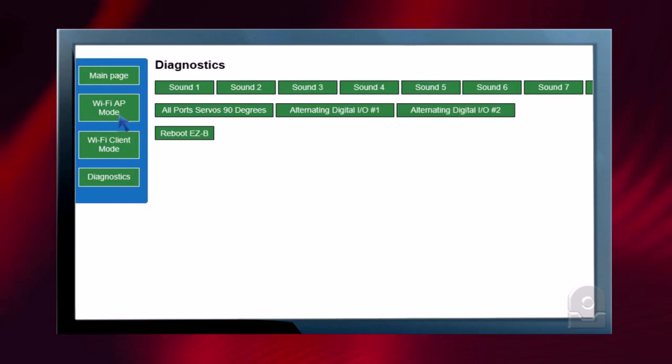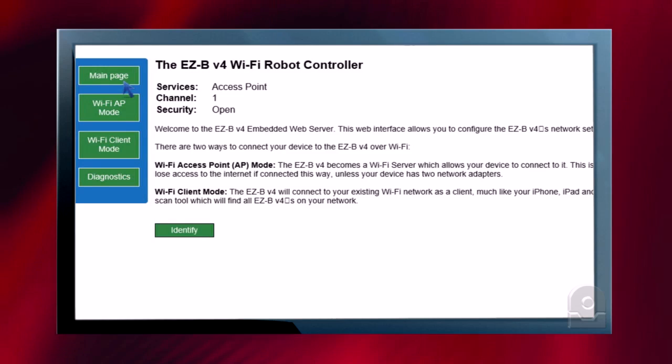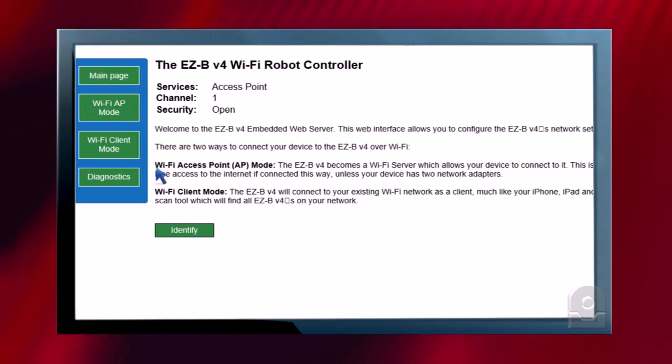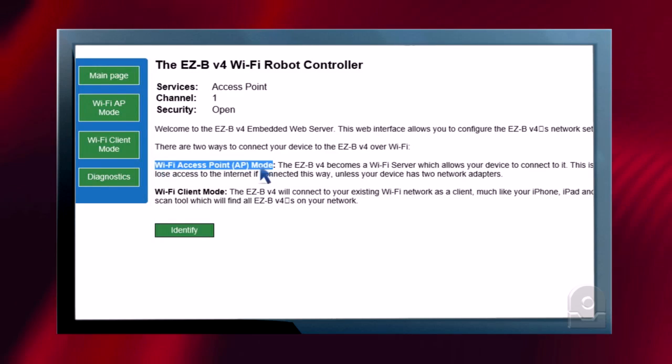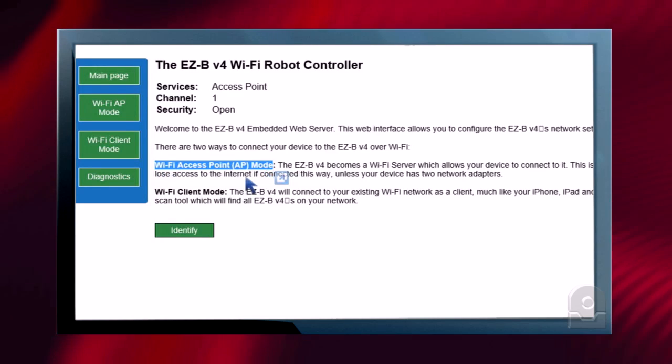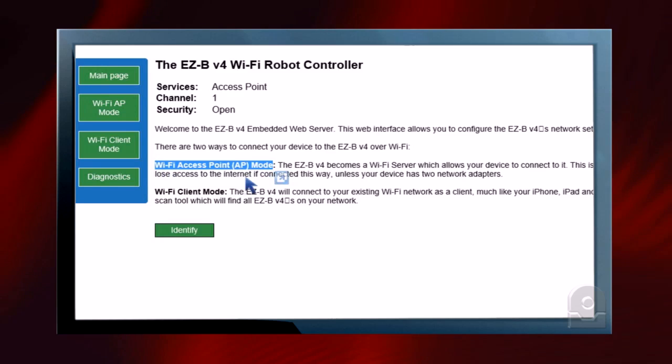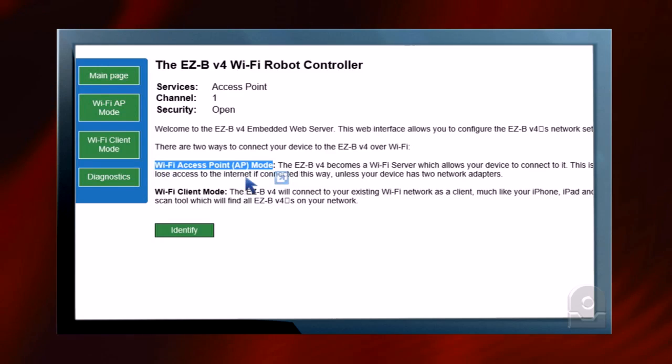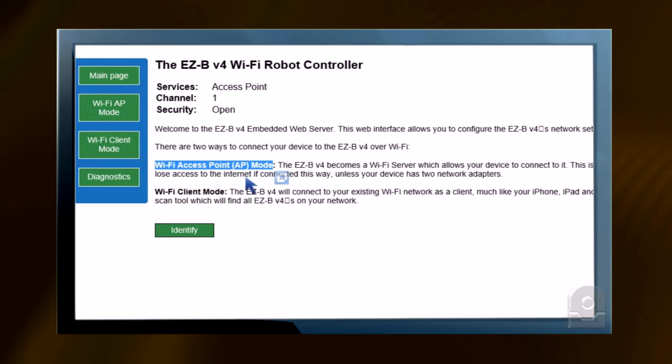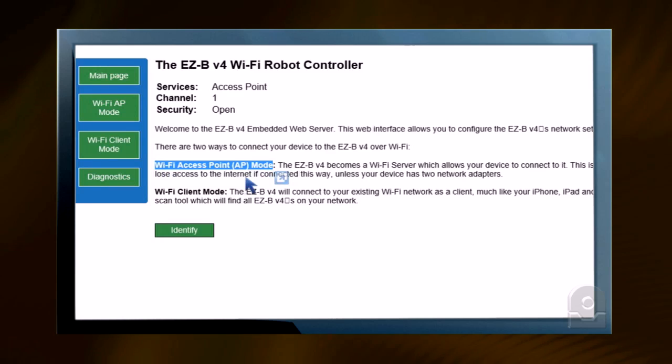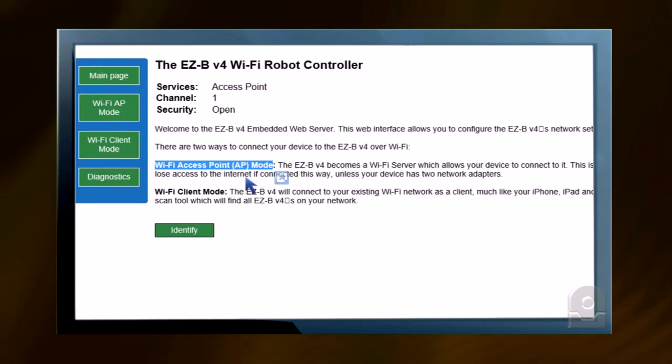There are two different Wi-Fi modes that the EZ-B will operate in. One is Wi-Fi access point mode. This is where the EZ-B becomes a Wi-Fi server, which allows your computer or your mobile phone to connect to it. This is similar to how your mobile phone or computer would connect to your router at your house.